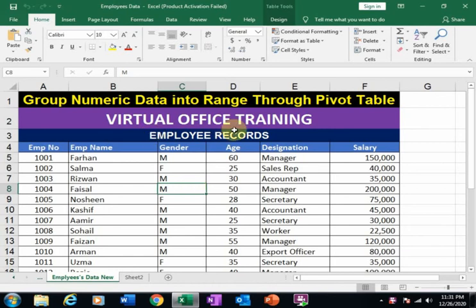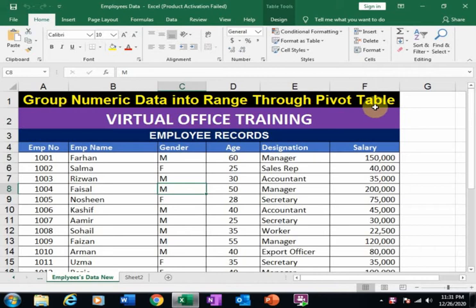Welcome to Virtual Office Training. Today we will learn how to group numeric data into ranges through pivot tables.